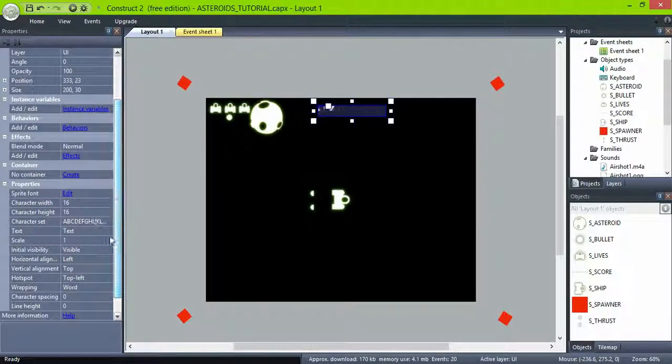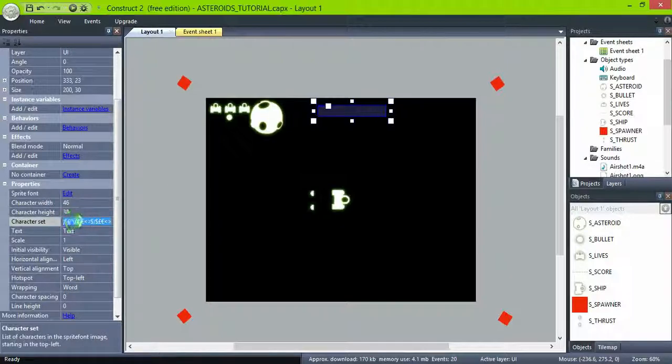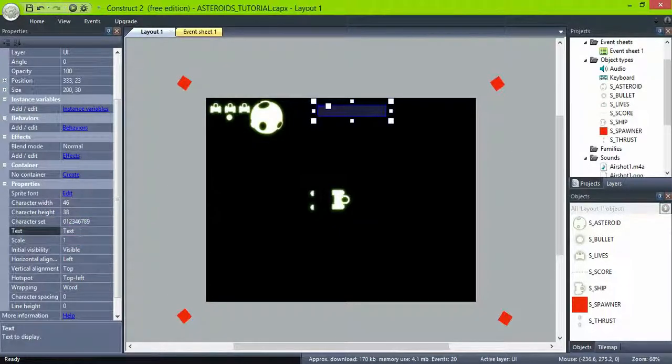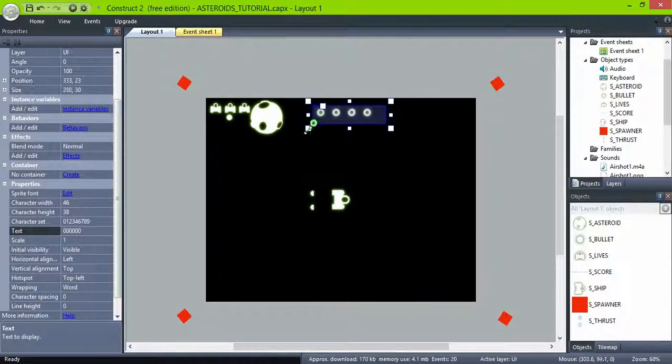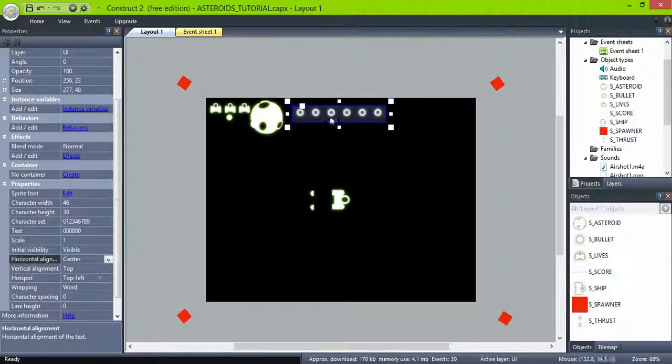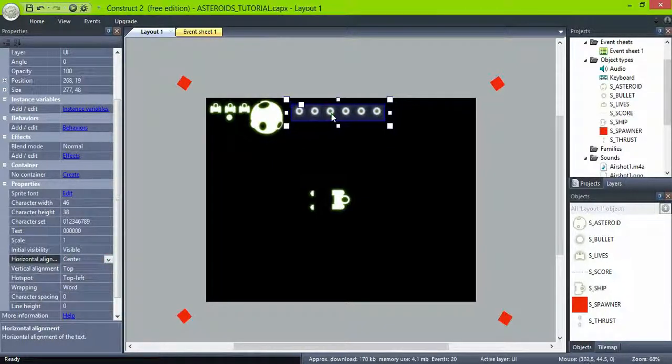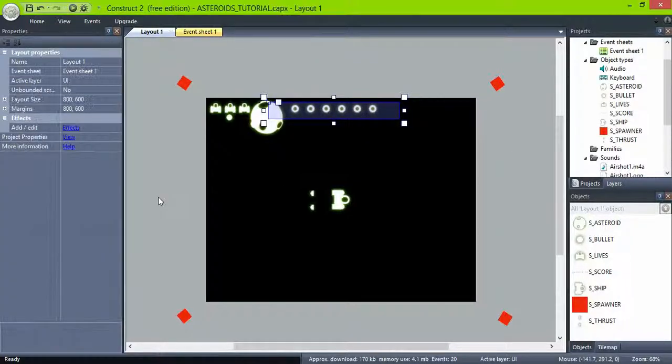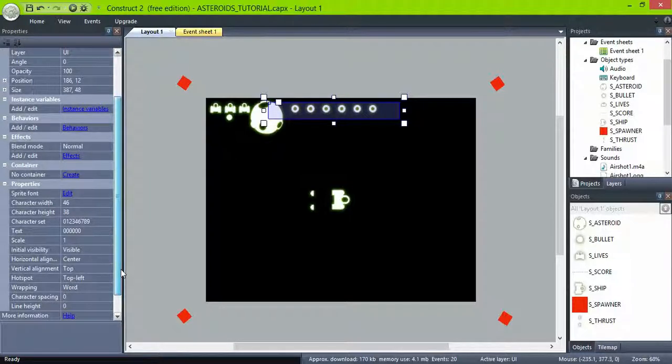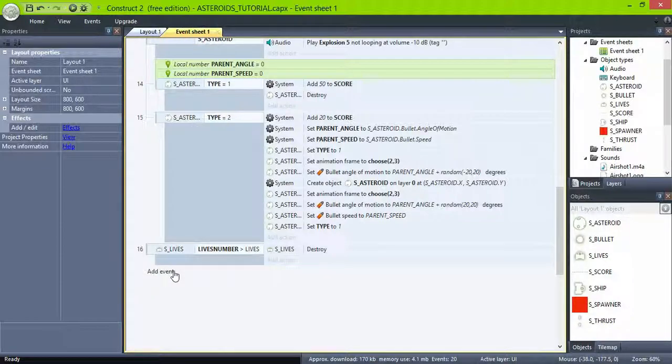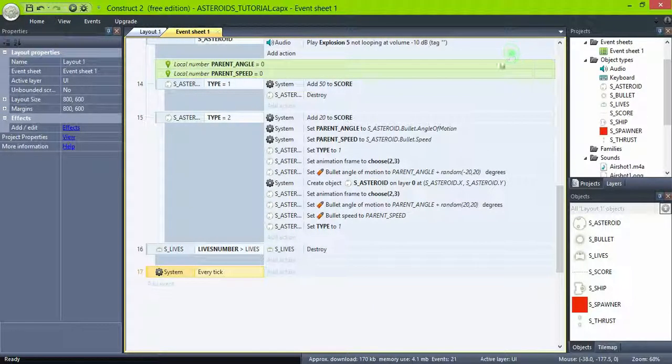When you have selected your image, you have to specify the width and height of the characters. We know that in our image, they are 46 pixels by 38. Also specify the character set. In our case, these are just digits. Change the text to numbers to see them, and resize the object to display the font. You can modify the alignments options too.